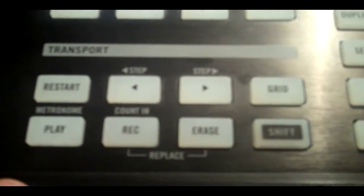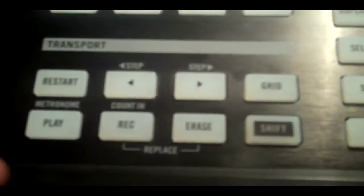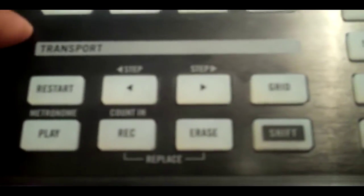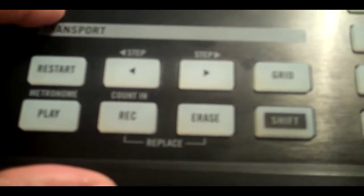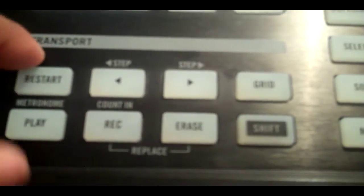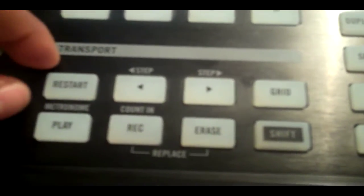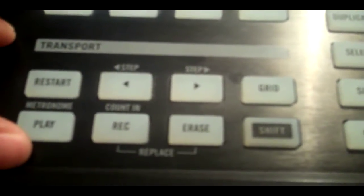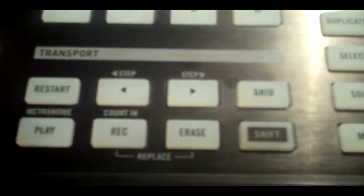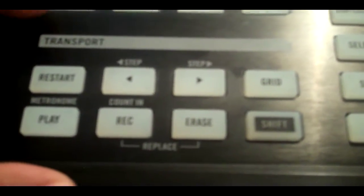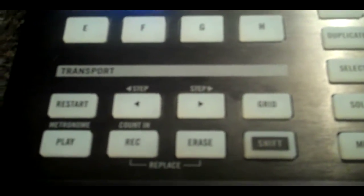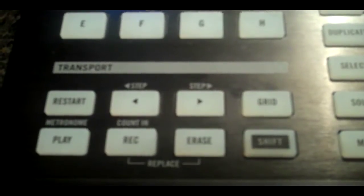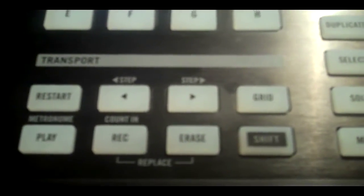Alright, time for the next section of the machine, your transport section. These eight buttons are dedicated to the playback of your project. So, this first button, restart, it does exactly what that says. It restarts the track. It plays you back at bar one of whether it be your scene or your whole project. These next two buttons, the step backwards and step forward button, allow you to skip back and forward through the arrangement, one bar at a time. That's something we'll discuss in a later tutorial.